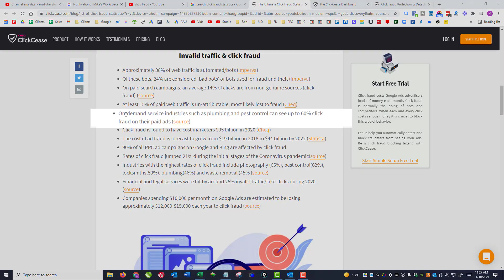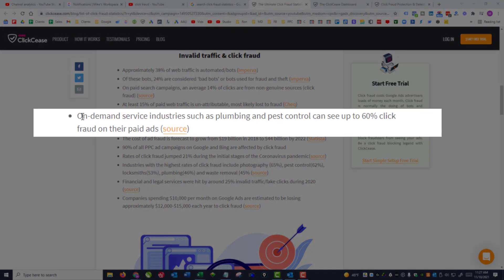However, it does vary depending on the industry that you're in. On-demand service industries such as plumbing and pest control can see up to 60% click fraud on their paid ads — that's 60% of their budget being completely wasted.